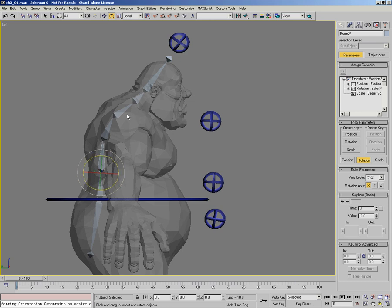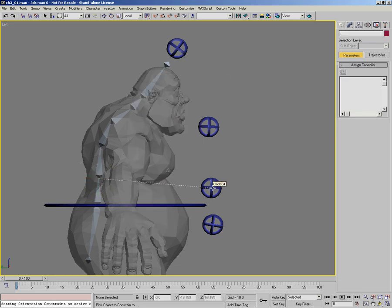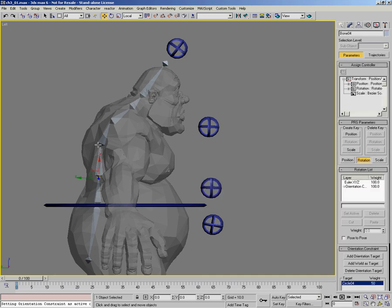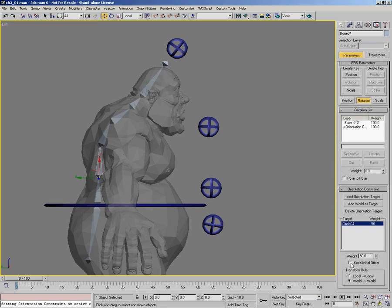To make it faster, I've added the constraint system to my quad menu. I'll pick orientation constraint from there — it'll make things a lot faster to work with. I'm going to orientation constraint this bone to the waist control, and you'll notice the bone system moved just a little bit. This is where Keep Initial Offset comes in. If I turn it on, you'll see it move back, because this bone isn't completely aligned to the control object, and enabling Keep Initial Offset moves it back.